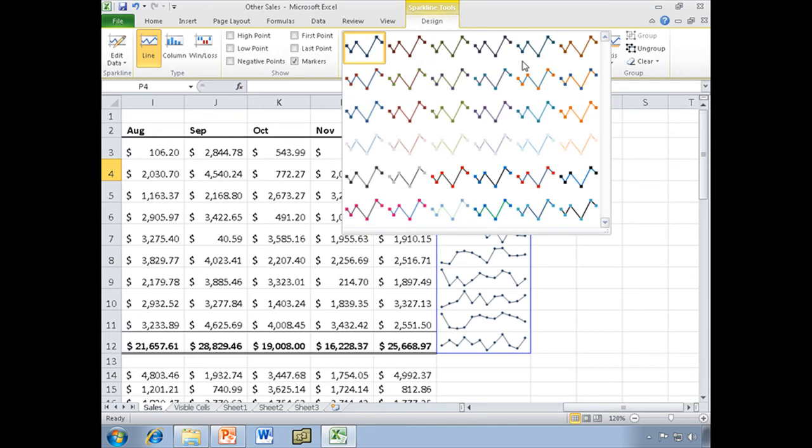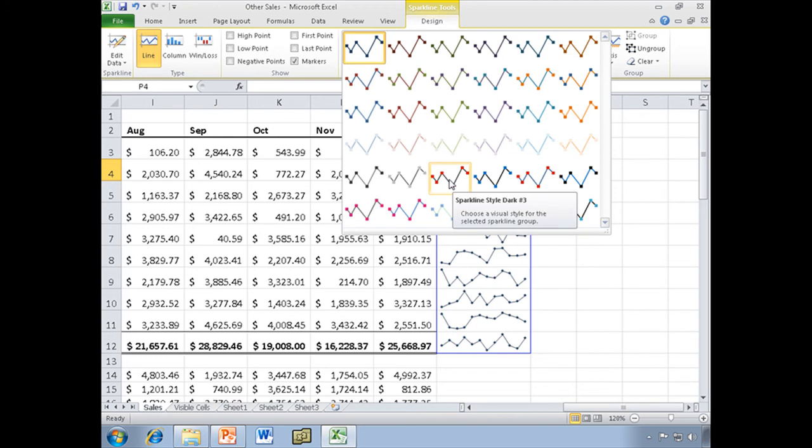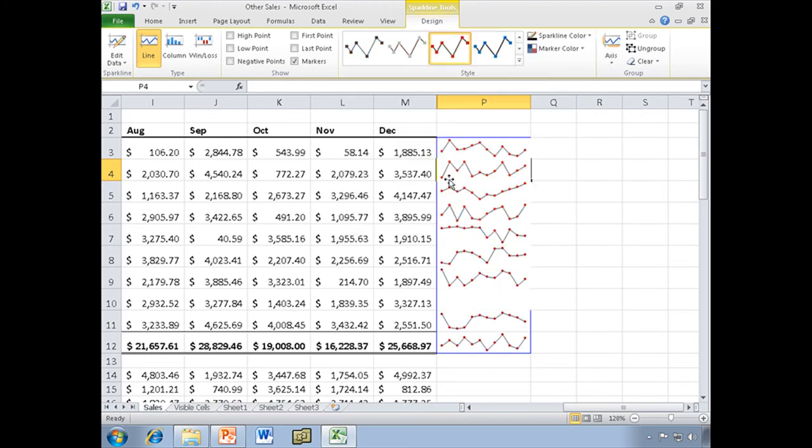Just like we've seen with styles on our tables, on our charts, we have some style options here. Not a lot, and there's not a great deal of useful variation. I personally, with the styles, I like something like this, where there's a contrast between the markers and the line.